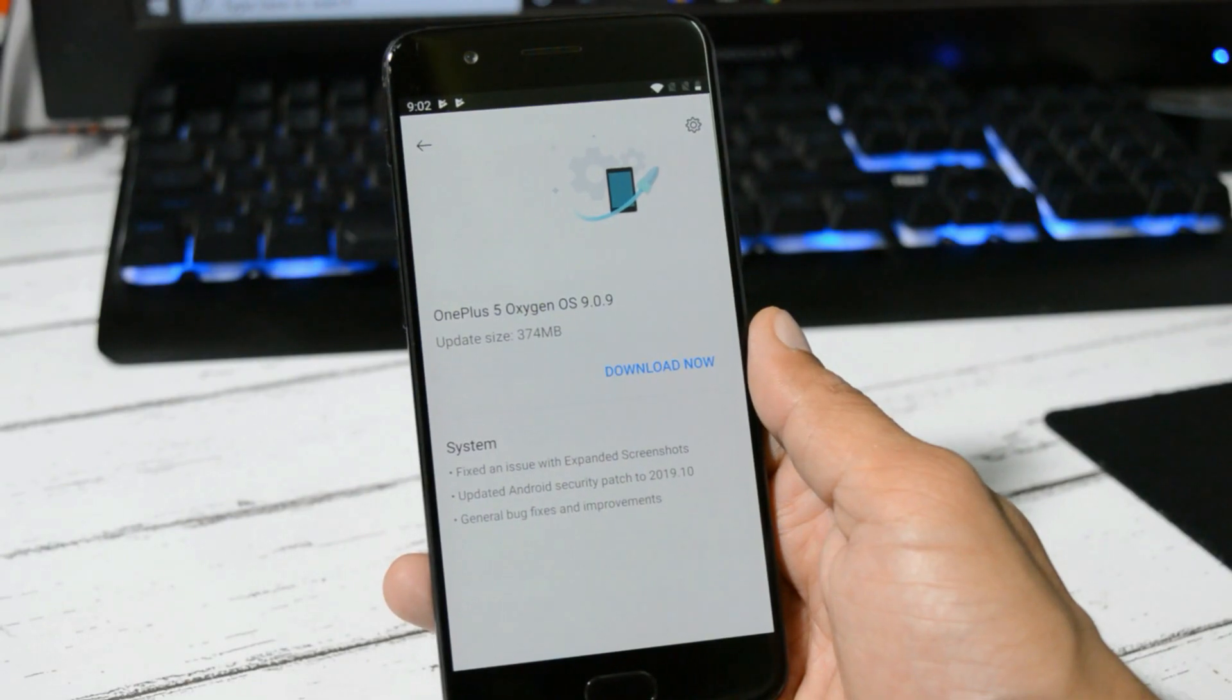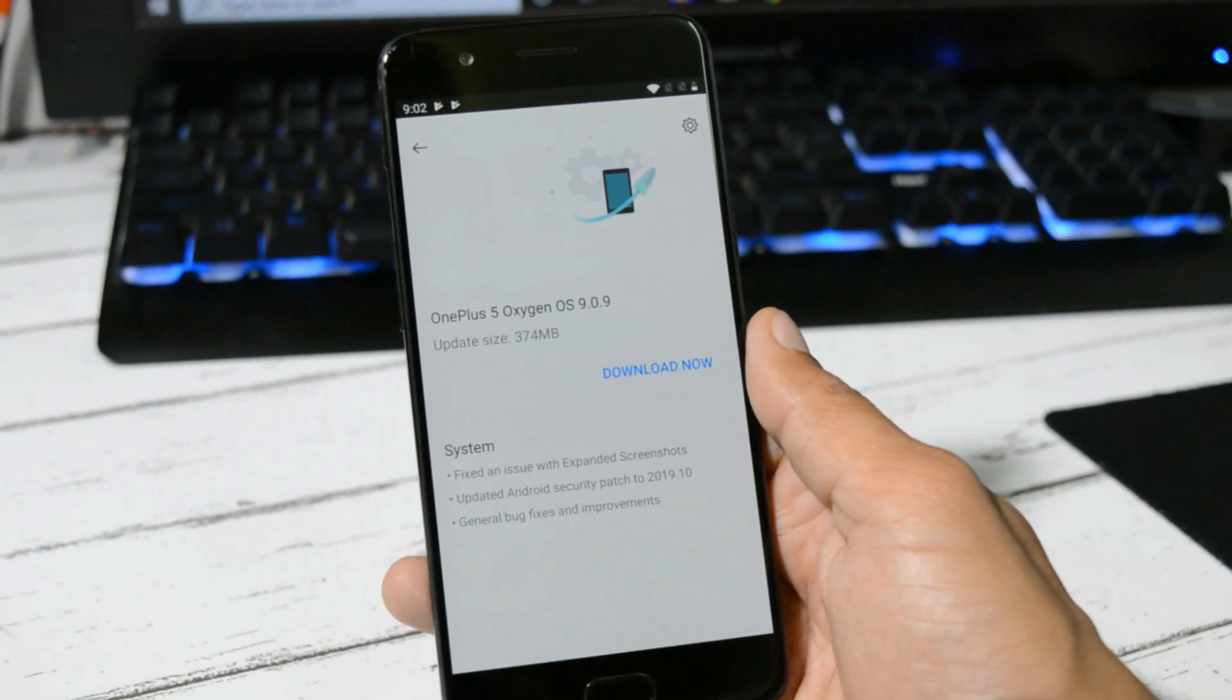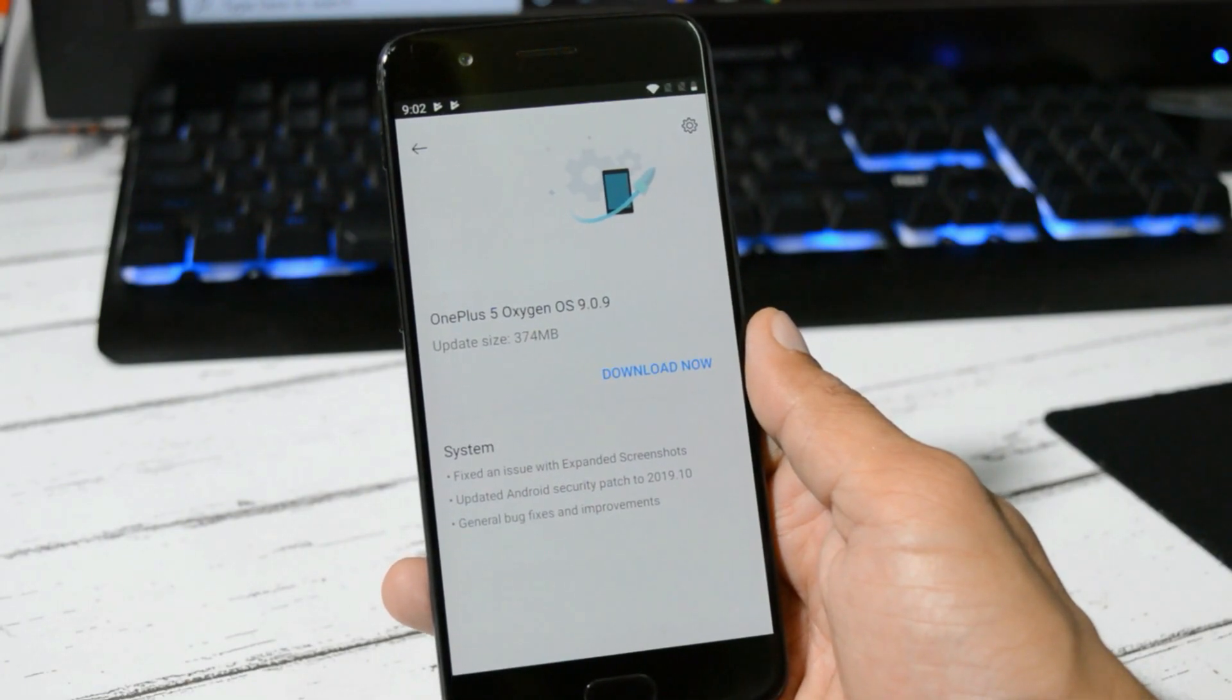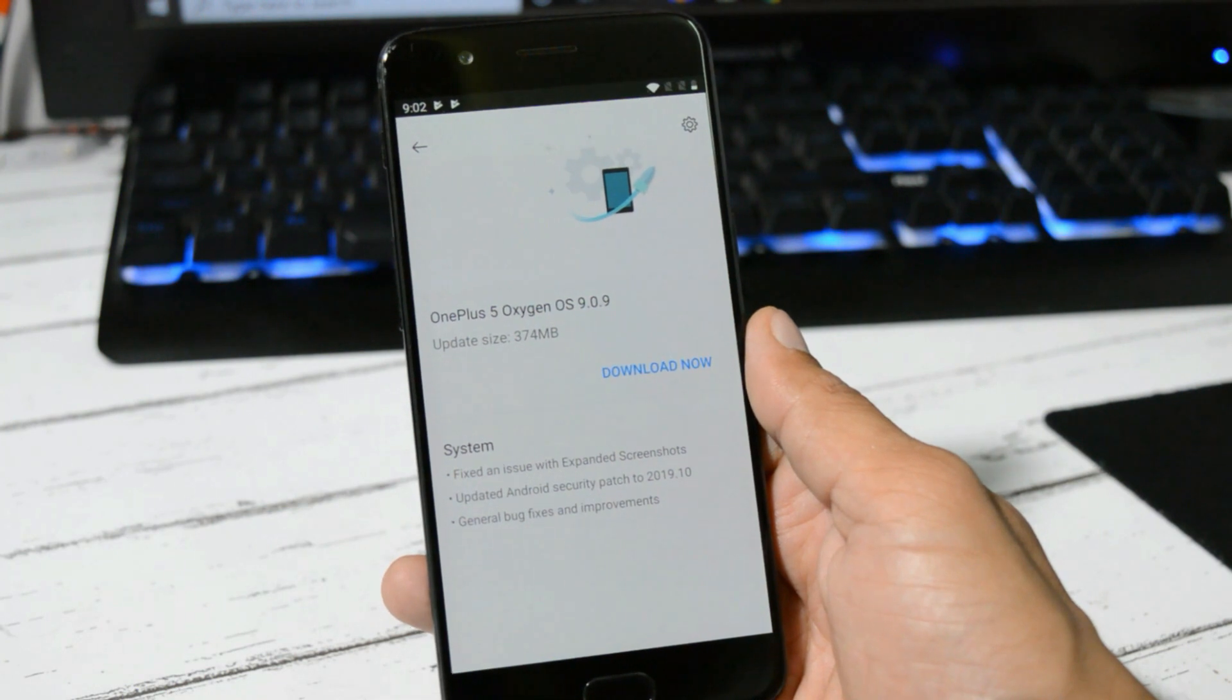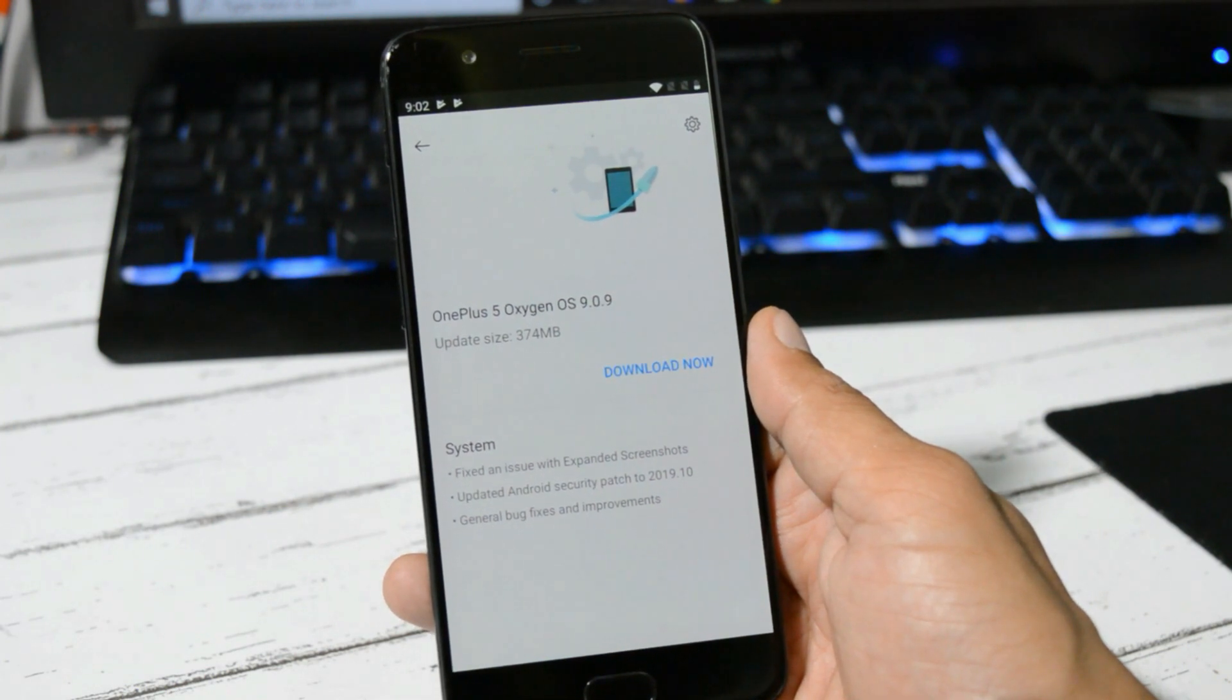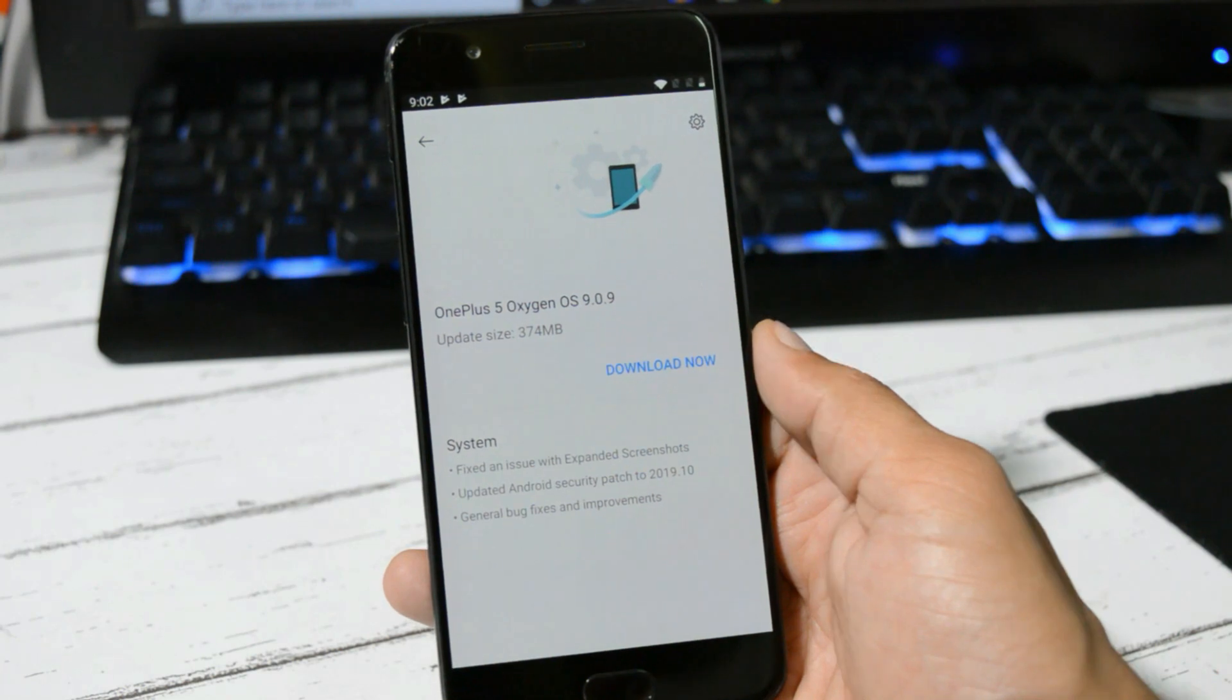Welcome back guys. A new incremental update is rolling out for OnePlus 5 and 5T users, which is for the stable channel, as OnePlus has already stopped the beta channel for OnePlus 5 and 5T. The update is rolling out in batches.